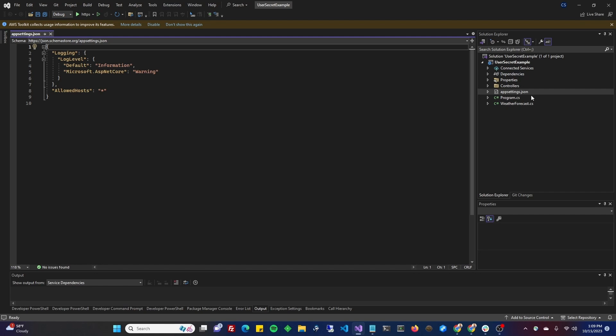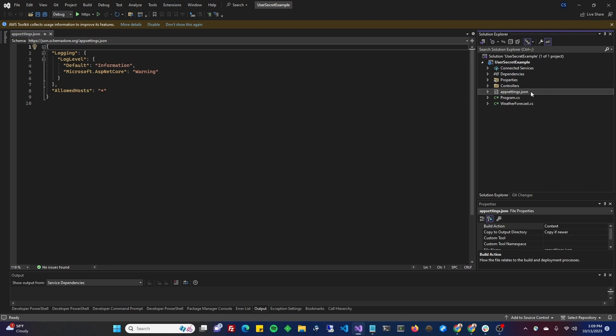Instead of appsettings.json, or in addition to, you will have a secrets.json, but it will not be here in the project, and it will not be in source control. In fact, depending on the type of computer that you're running, it might be in a different folder.